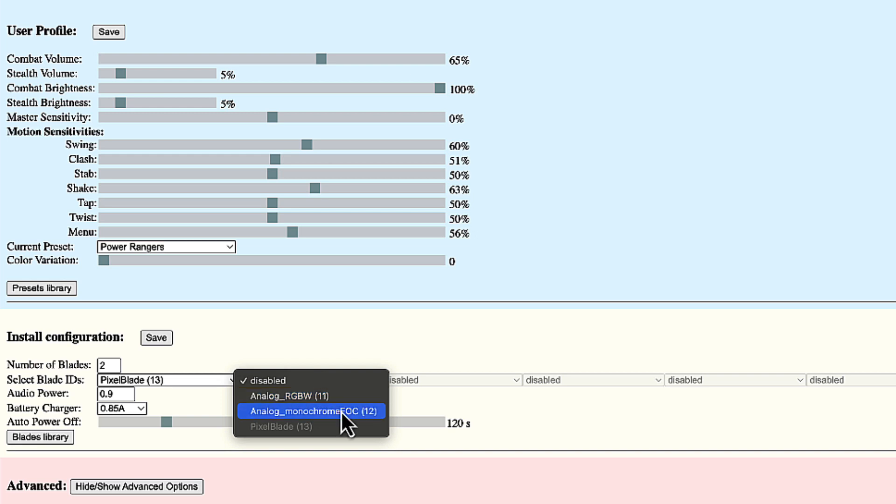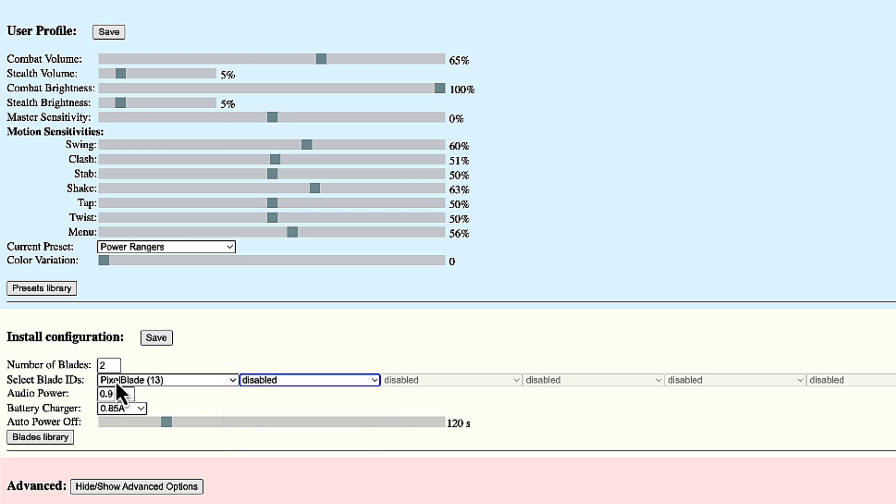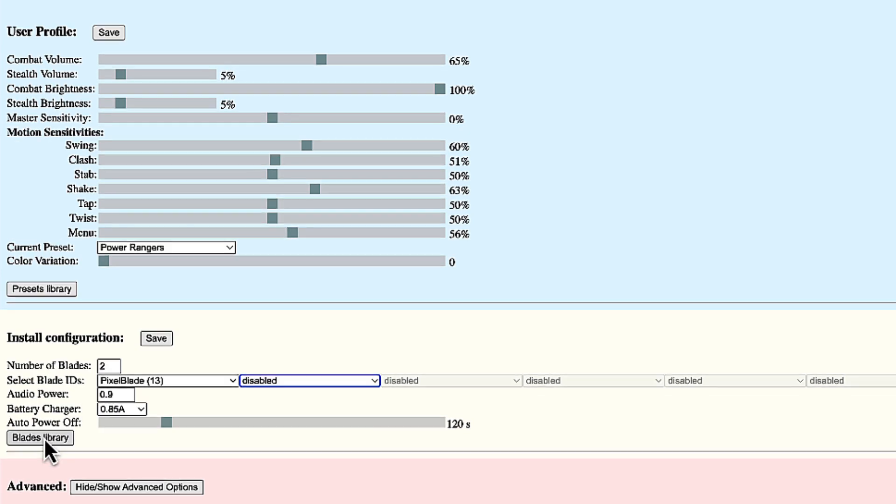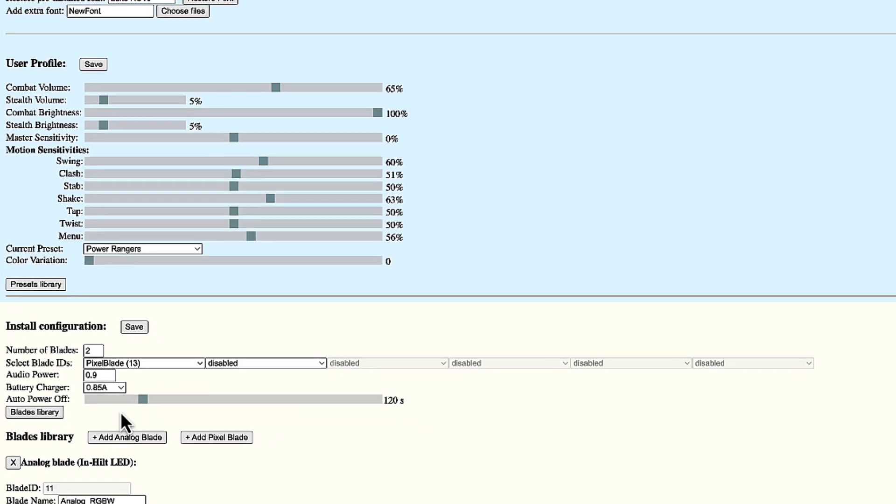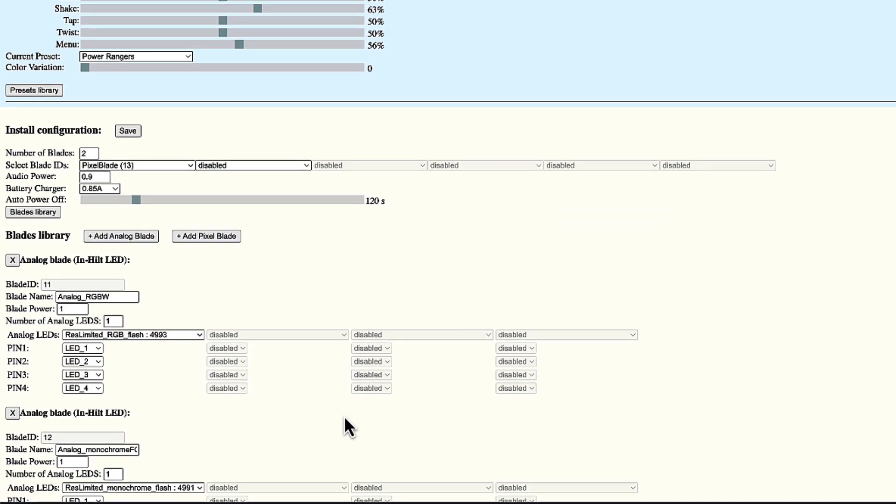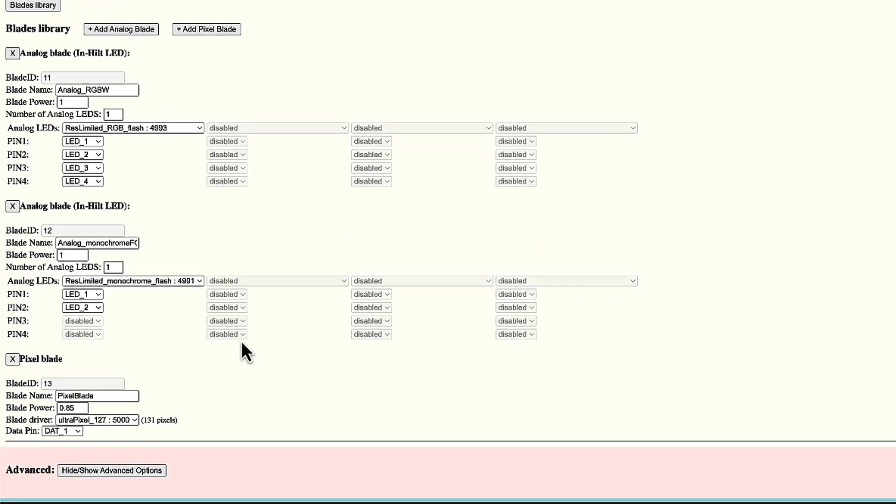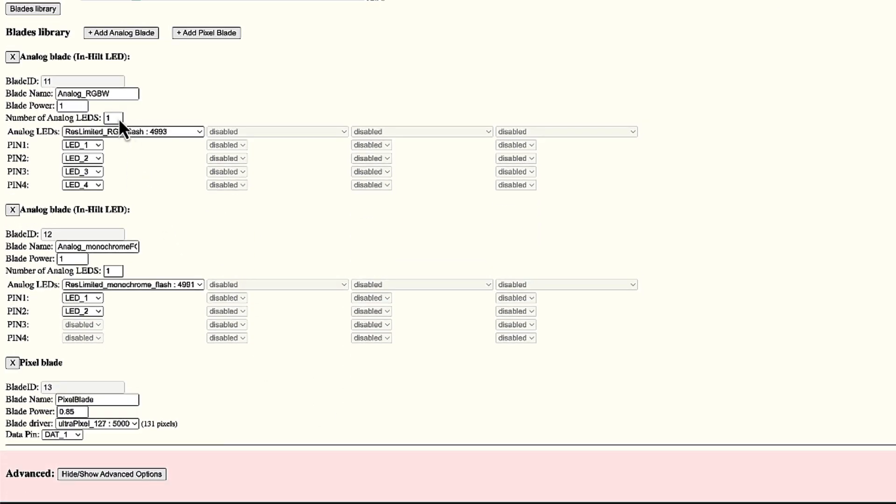If I want to create a new blade definition, I can use the blades library. Click on blades library. And here I will find those three blade definitions. A blade definition basically specifies the name, the power, and most importantly, a driver to be used to drive that light source. So let's create a new blade.